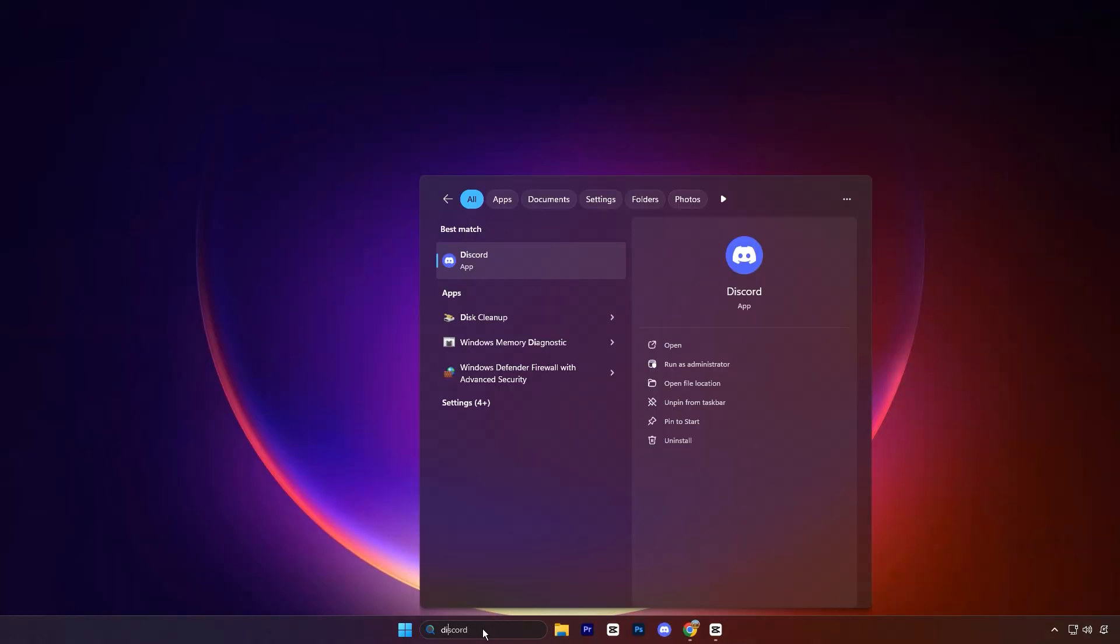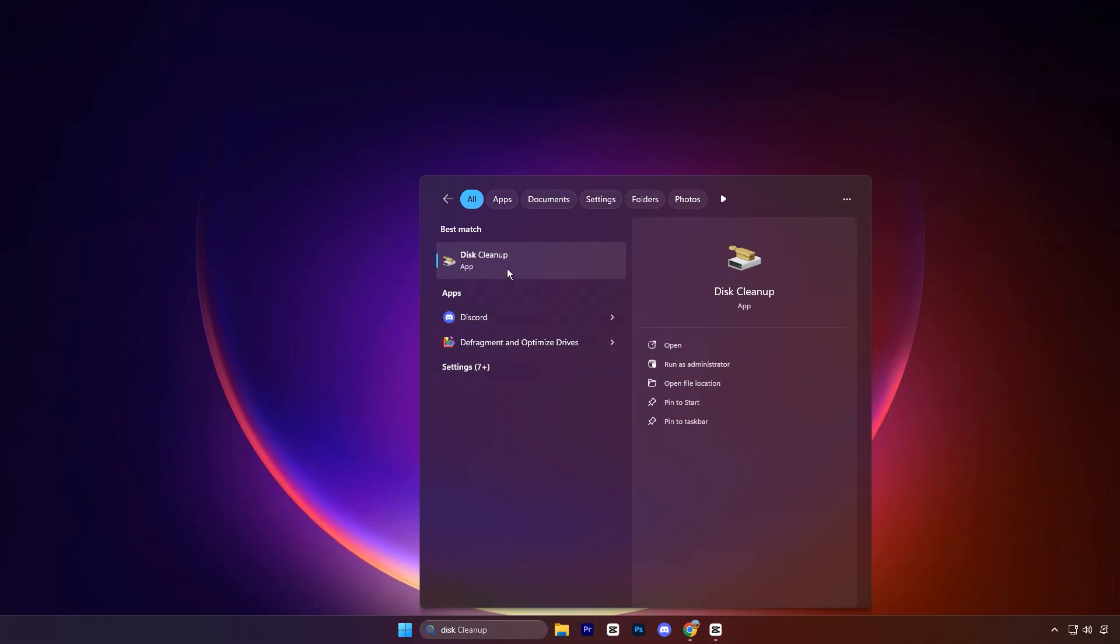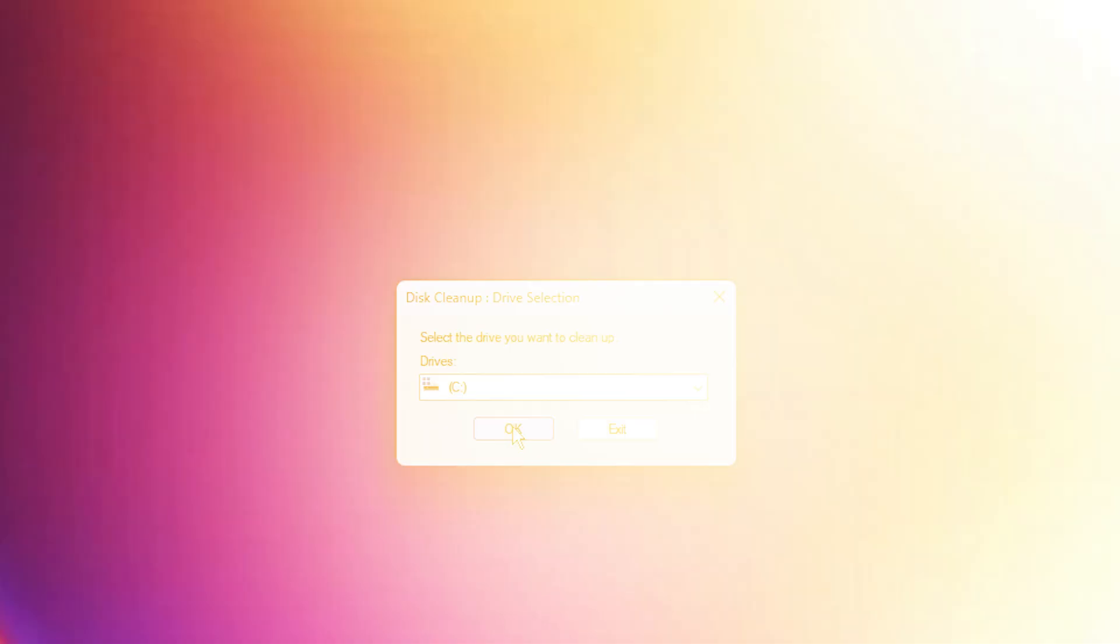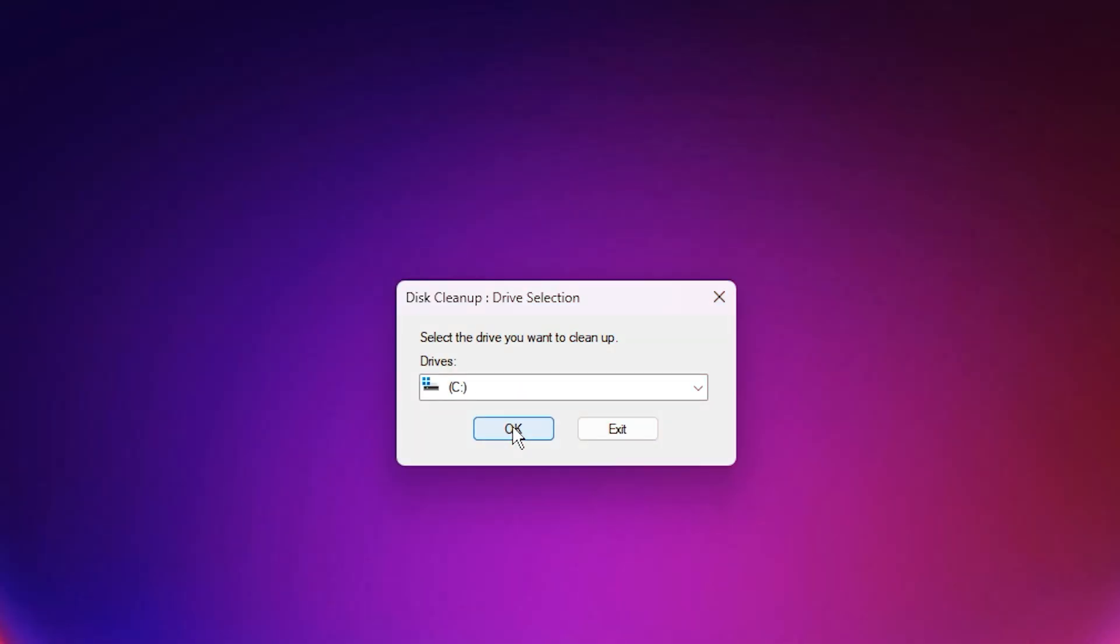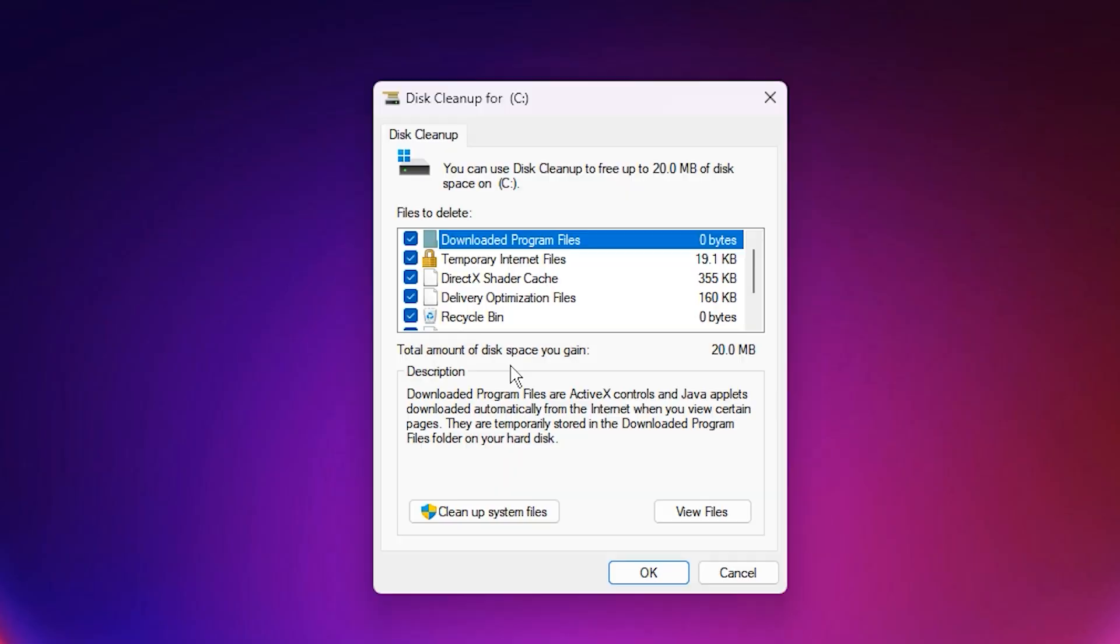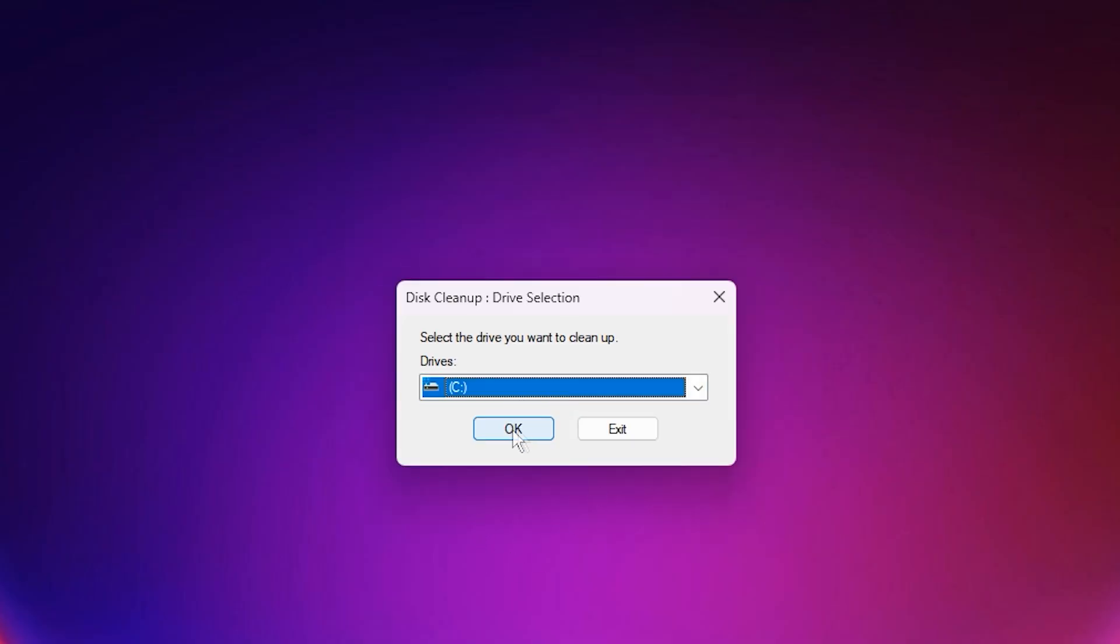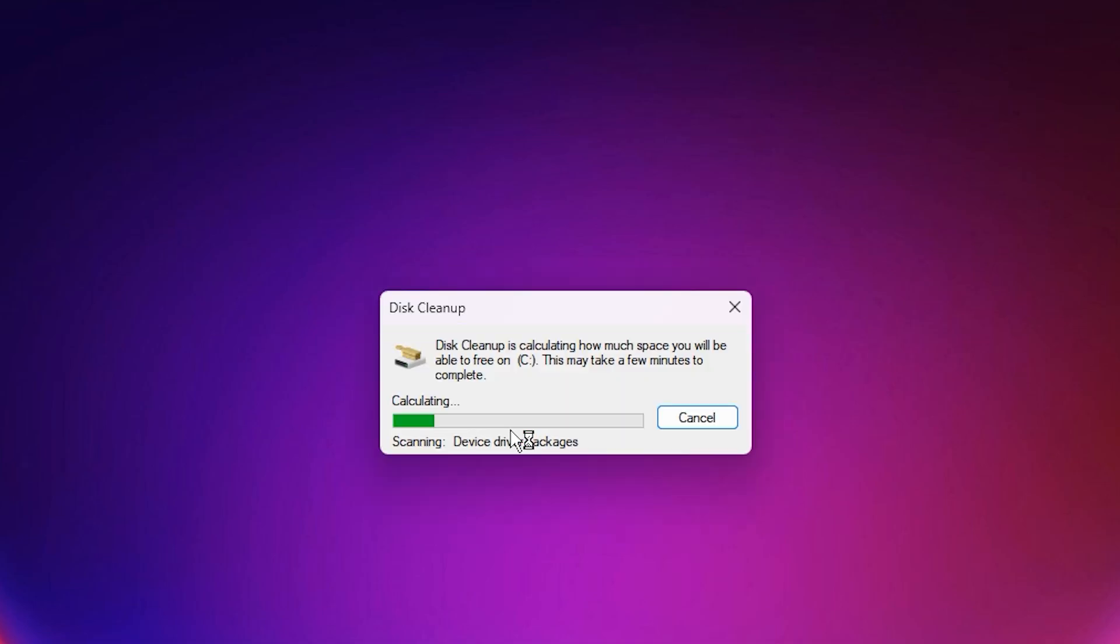Start by opening the search bar and typing Disk Cleanup, then launch the app. When prompted, select your C drive - this is usually your main system drive - and hit OK to start the initial scan. Once that's done, click on Cleanup System Files in the bottom left corner. Select the C drive again, and Windows will perform a deeper scan to target system level clutter.